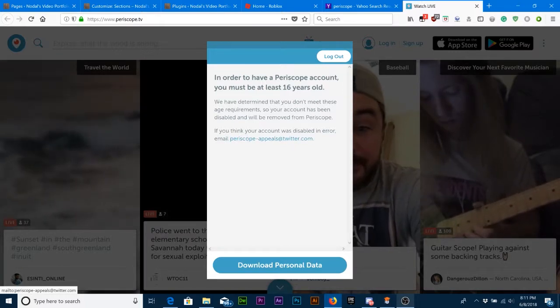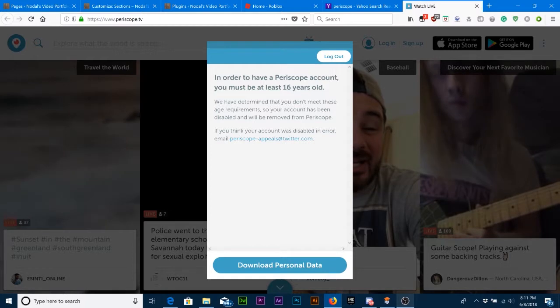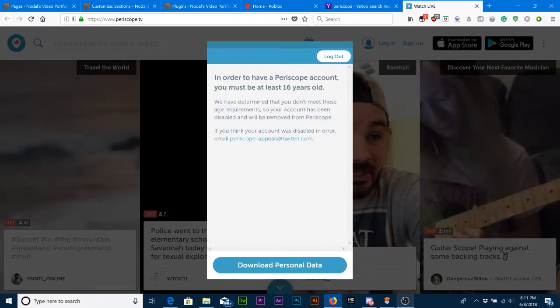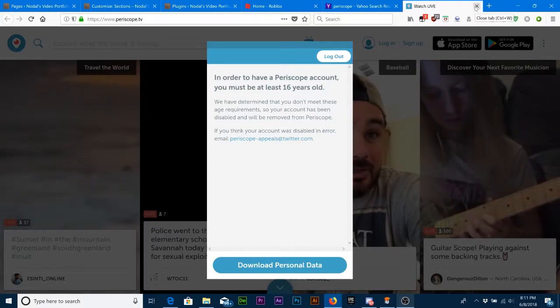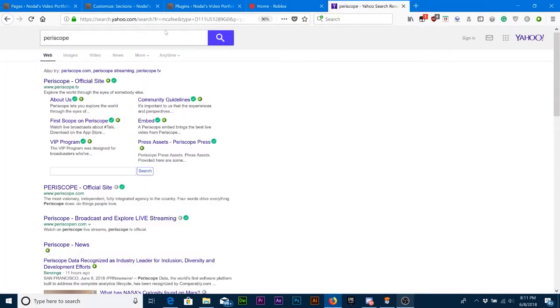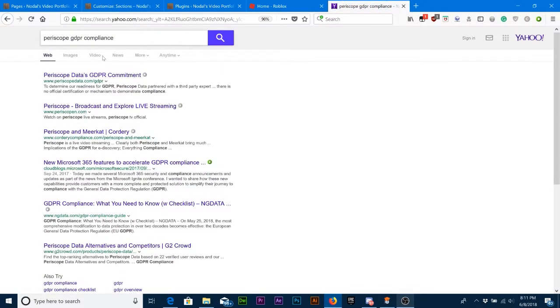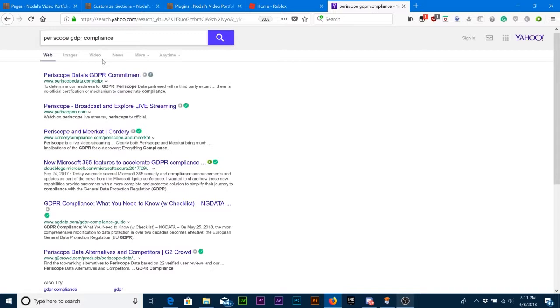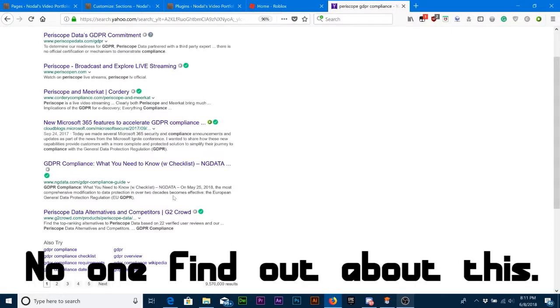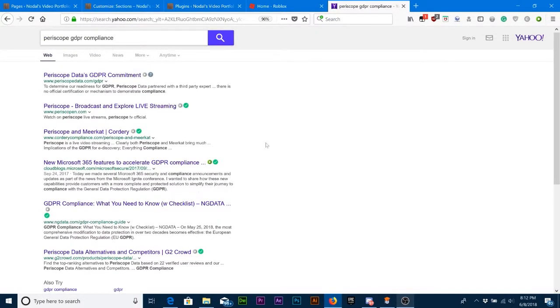So I guess I'll have to email Periscope once I'm 16. That's what happens. So what was Periscope's original age policy? Well, if you look it up, it was 13 years old, but there's nothing about GDPR compliance or anything like that.